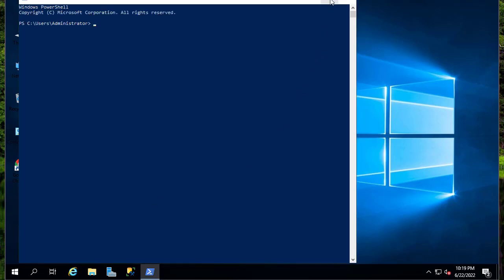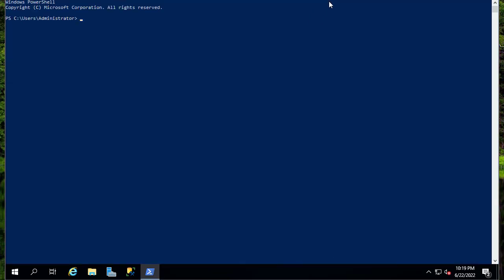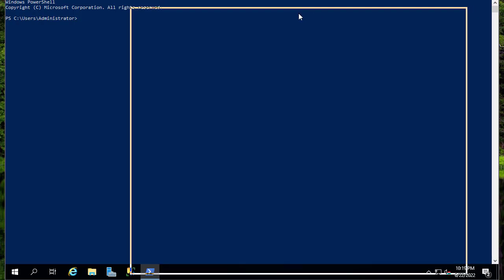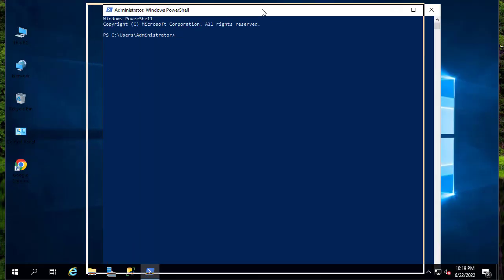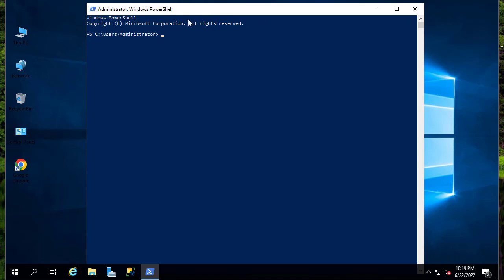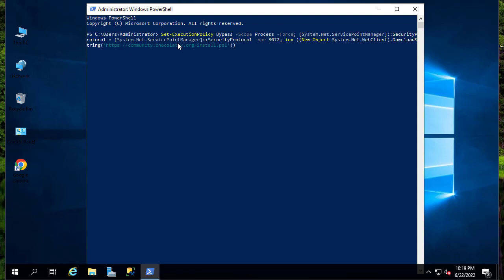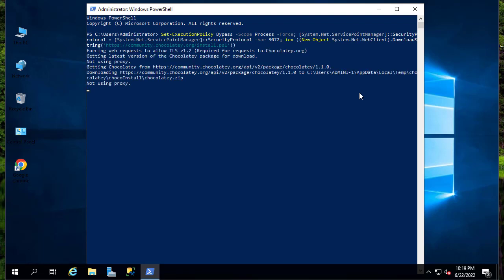This is our Windows PowerShell. Let me make it bigger. Let's paste this command here. Here we go. Let's hit Enter in order to install the Chocolatey package manager. Let's hit Enter and see what's going on.